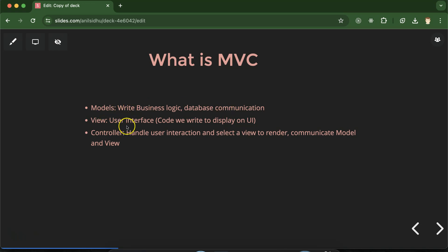In View we basically write the code which is directly visible to the user, not code actually, the interface which is visible to the user. For example how our website or application looks like, color, theme, font, size, whatever visible on the UI, that we put in the View.